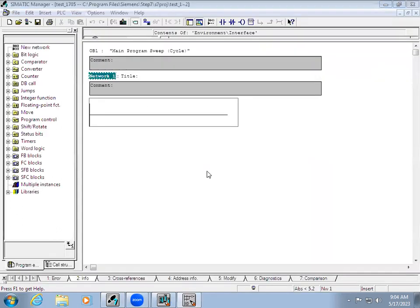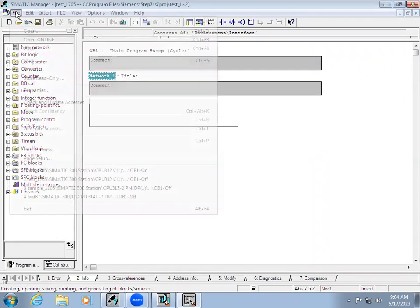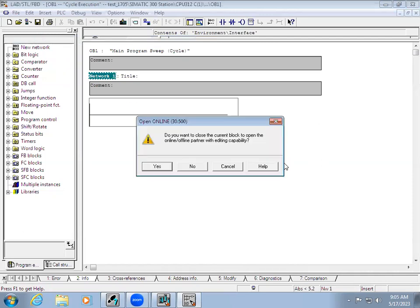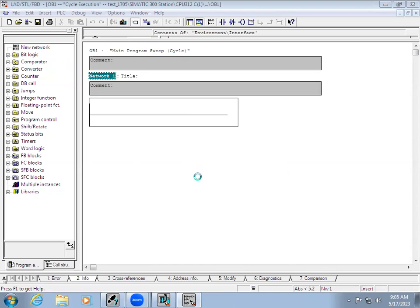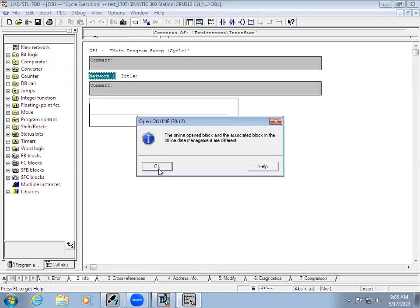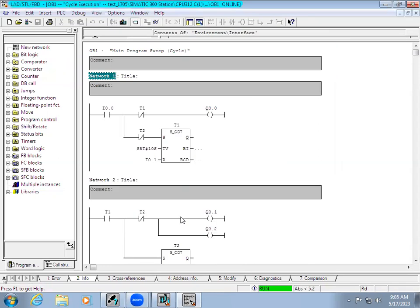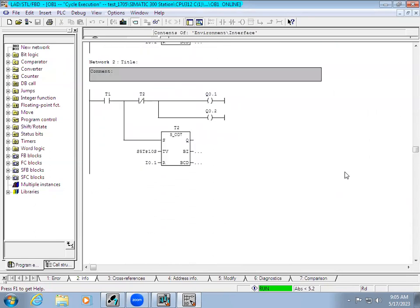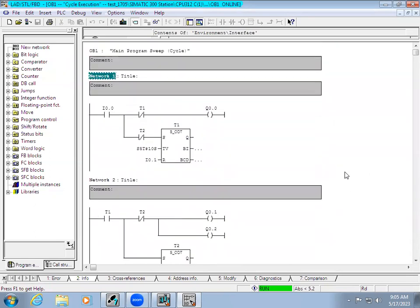In OB1 you can see it is empty right now. If you want to see the logic present in your controller, simply go to File > Open Online. The existing logic is shown — you can see the logic has been loaded from the controller. In this way we can upload hardware configuration as well as the program.